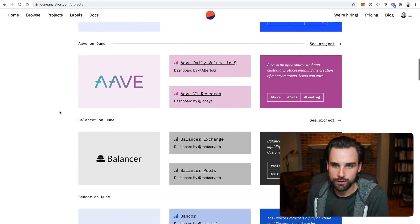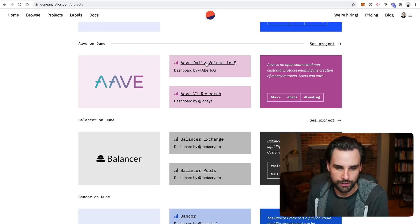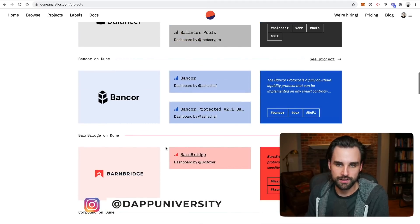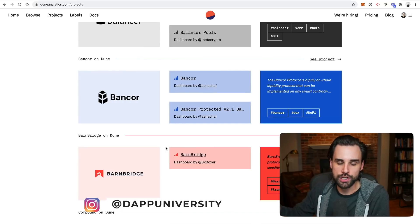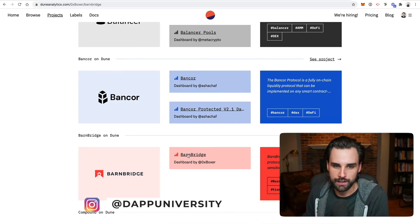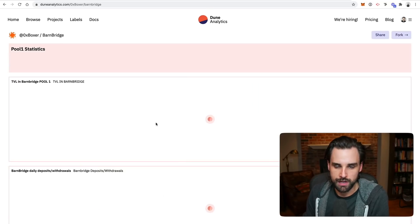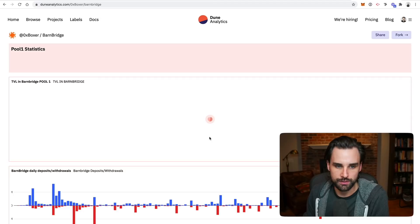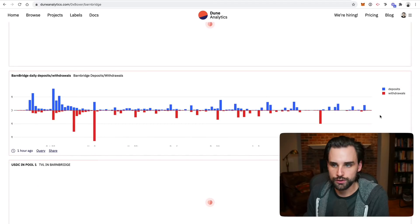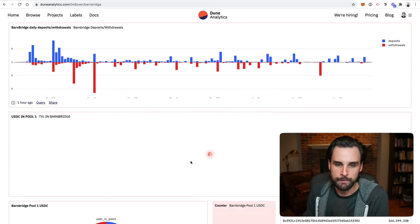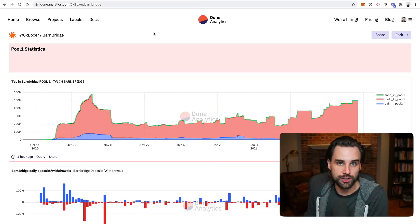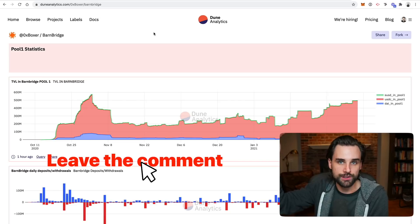Traders will use protocol usage as an indicator. You can look at any of these projects and their volume — Balancer, Aave, any of these DeFi protocols. They all have smart contracts so you can scrape this data and see any of the associated metrics, like daily deposits and withdrawals for something like BarnBridge. There's lots of different things you can do with these insights — I'm just scratching the surface in this video.